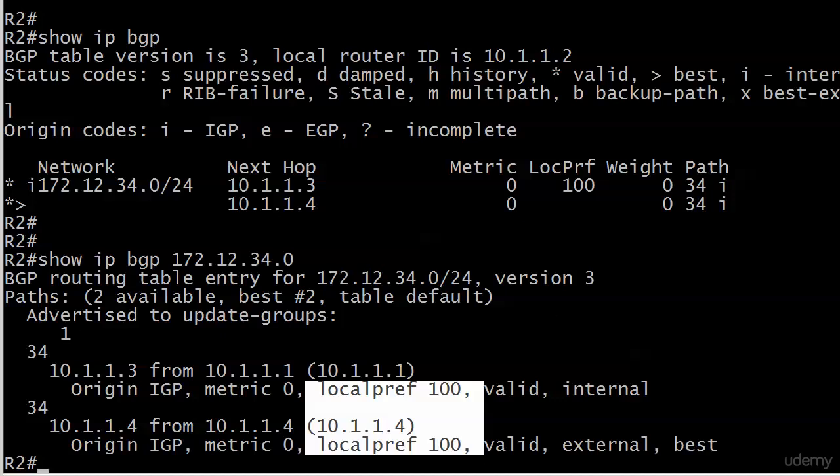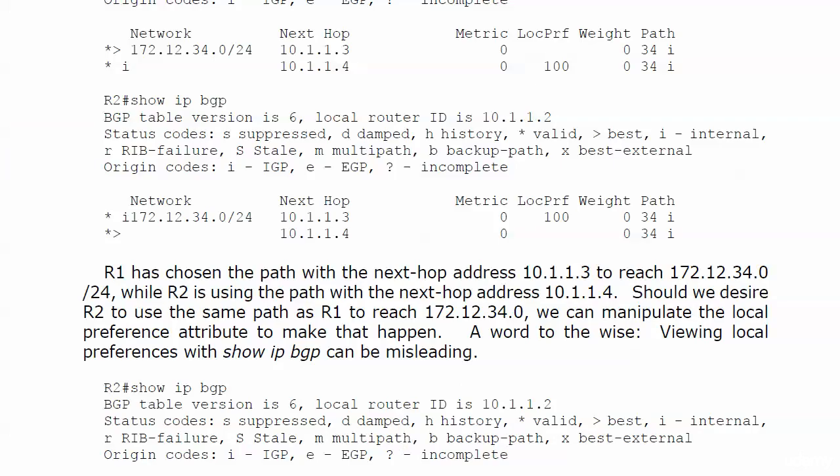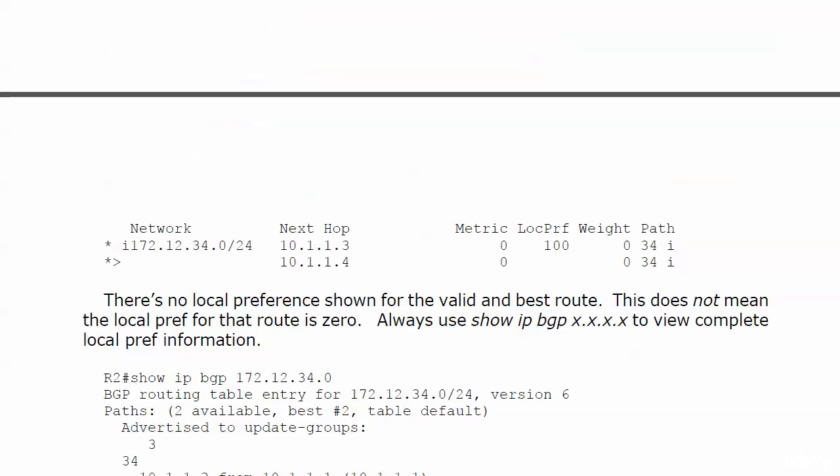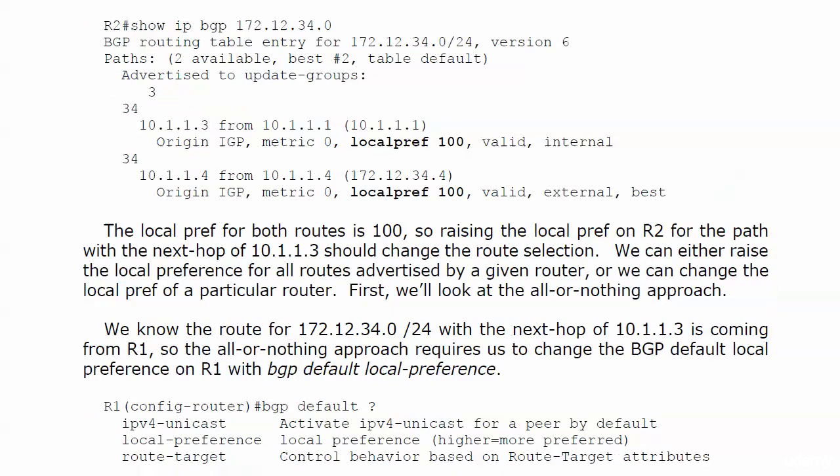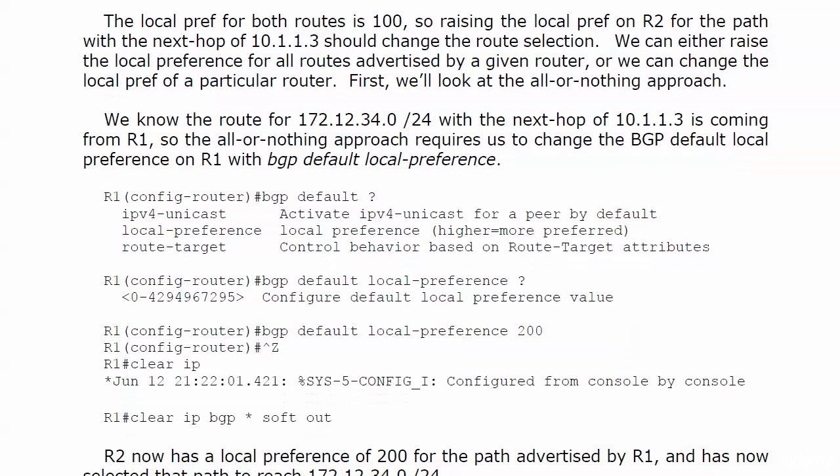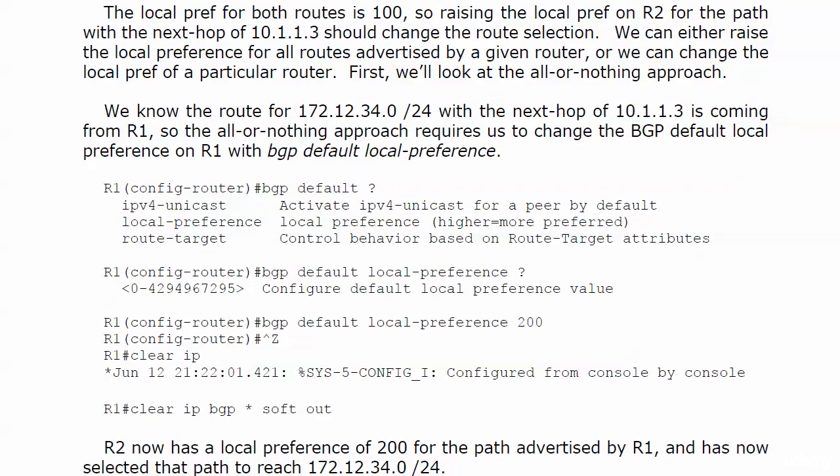Right now we see that the local preferences are actually the same on router 2. We see the path selection and the next hop is 10.1.1.4. But what if we want to change that now? Well, we have a couple of different ways to do that. As we know here on the board at the top, the local preference for both routes on R2 is 100.